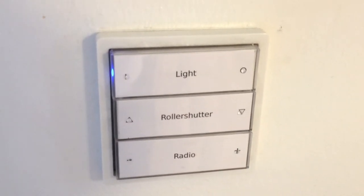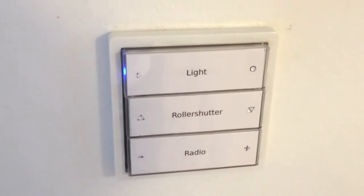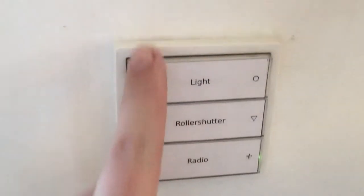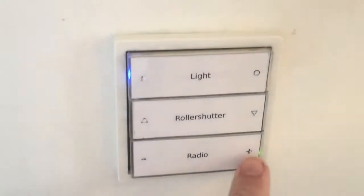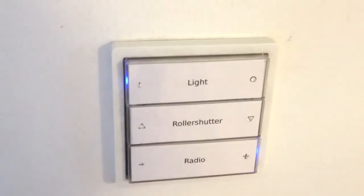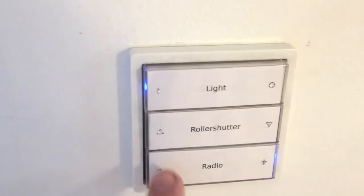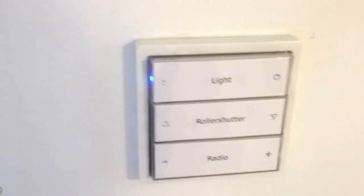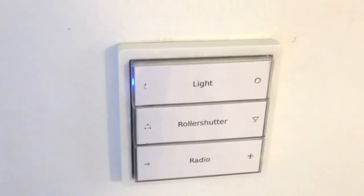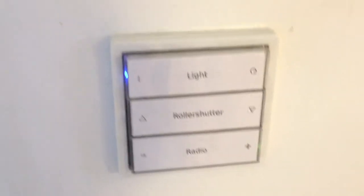What we see here is my small switches to switch the light, to do the roller shutter, to select the radio program and so on. But very often this functionality is simply not enough.